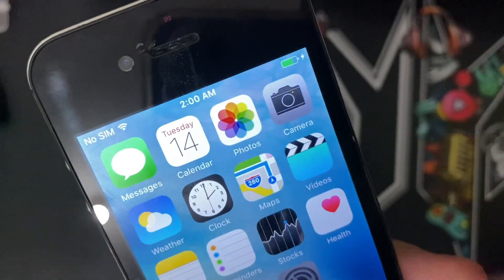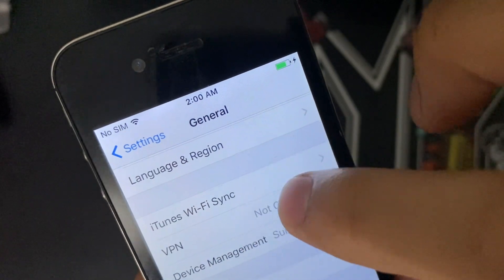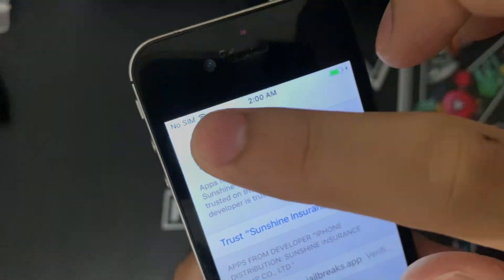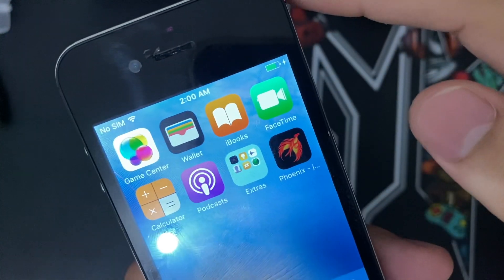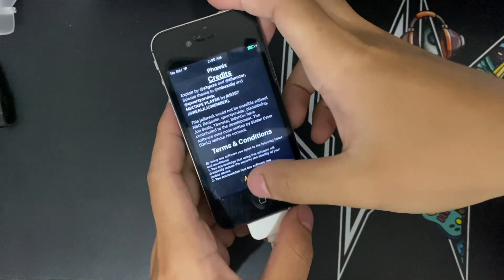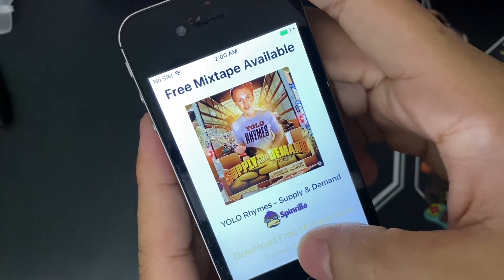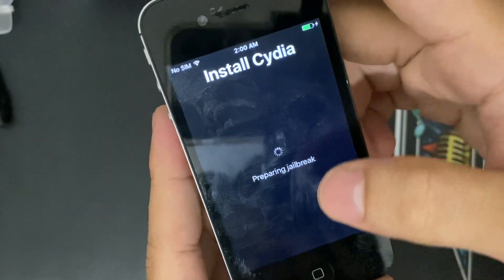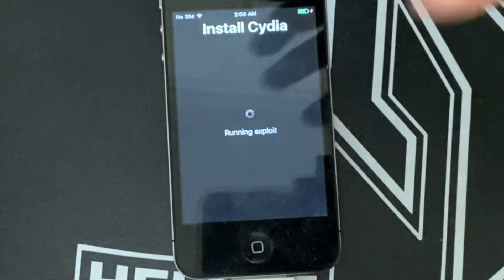Once it's installed, go to Settings, then Device Management, and trust the profile. Then go back into Phoenix, tap 'Prepare for Jailbreak', accept, and begin installation. Use the provided offset and let it run.